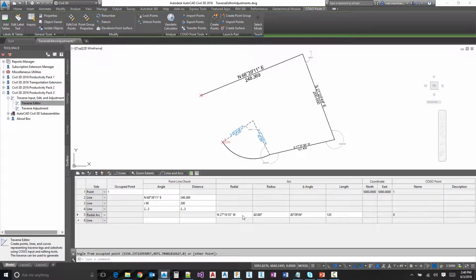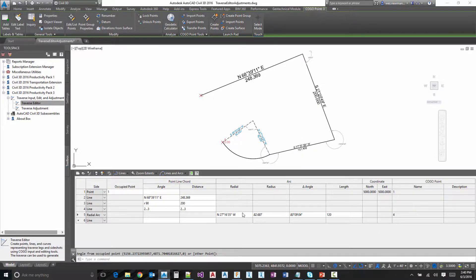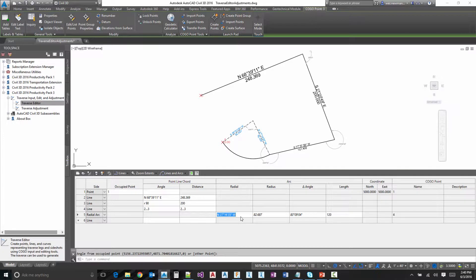If we want to make a tangent arc from our previous line, let me show you how to do that. What you would want to do is actually turn an angle here. So in this instance, we do an R 90 for our angle.